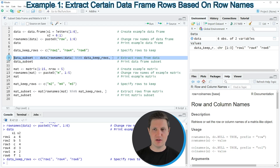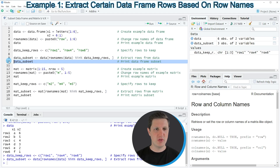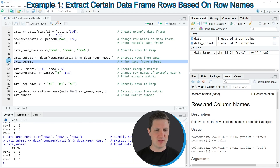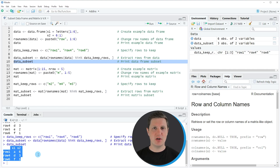If you run line nine of the code a new data frame object appears at the top right of RStudio which is called data_subset. We can print this data frame to the RStudio console by running line ten of the code. If you run this line you can see at the bottom that we have created a new data frame consisting only of three rows of our original data frame. So in this first example I have explained how to subset a data frame based on row names.